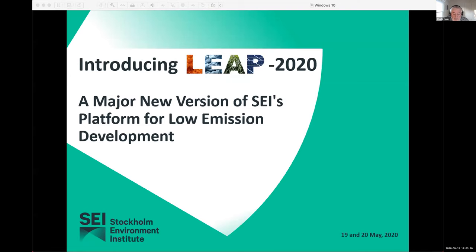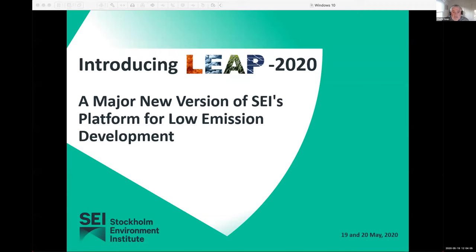For those of you who are not so familiar with LEAP, LEAP is a software tool developed at SEI that is widely used around the world for integrated planning of energy policy, climate change mitigation, and air pollution abatement. LEAP helps its users to explore alternative energy development pathways and assess their implications in terms of energy use, emissions, economic costs and benefits, and health and ecosystem impacts. LEAP is notable for being a complete decision support system, not just a modeling tool, emphasizing data management, results visualization, documentation, and stakeholder engagement.